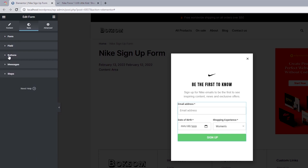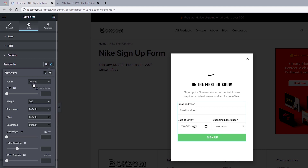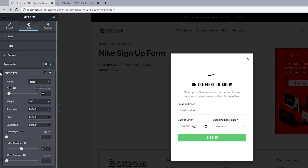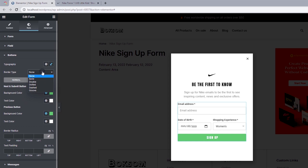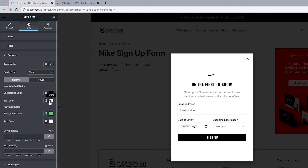For the button settings: typography with font family Anton, font size 16 pixels, font weight 500, letter spacing set to 2. For the button background color, change to black; text color leave as white. For border radius, set to 2 pixels, matching the field radius. Comparing to Nike's official website, we can see more spacing between our button and the form items — our design canvas currently has them too close together.